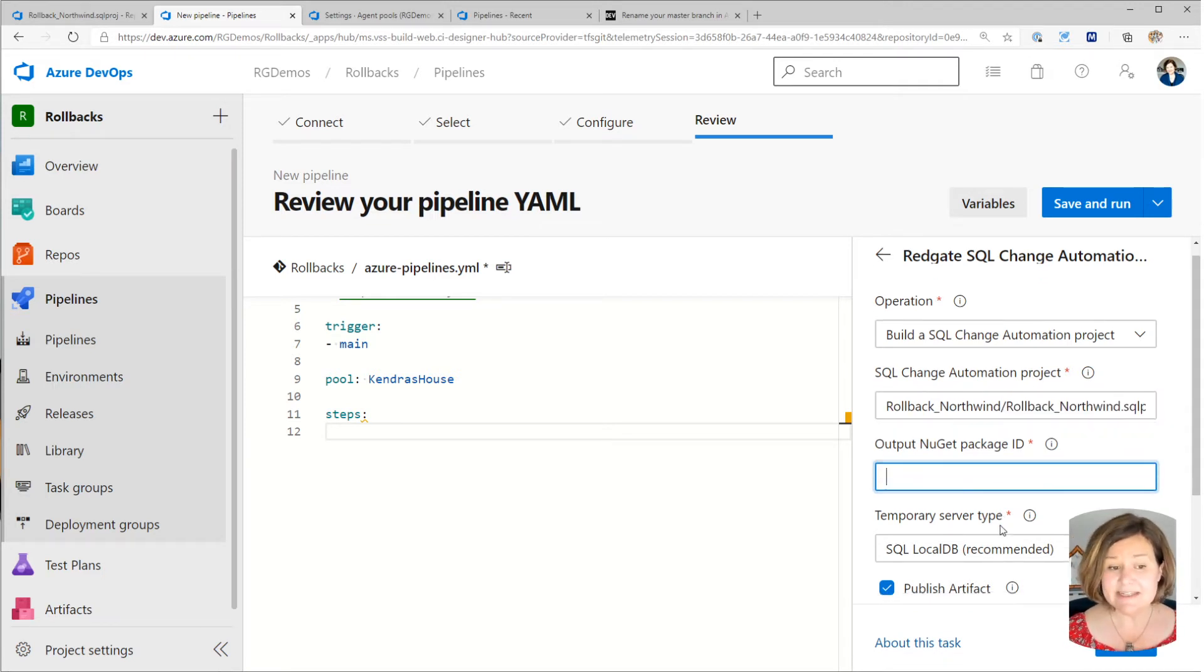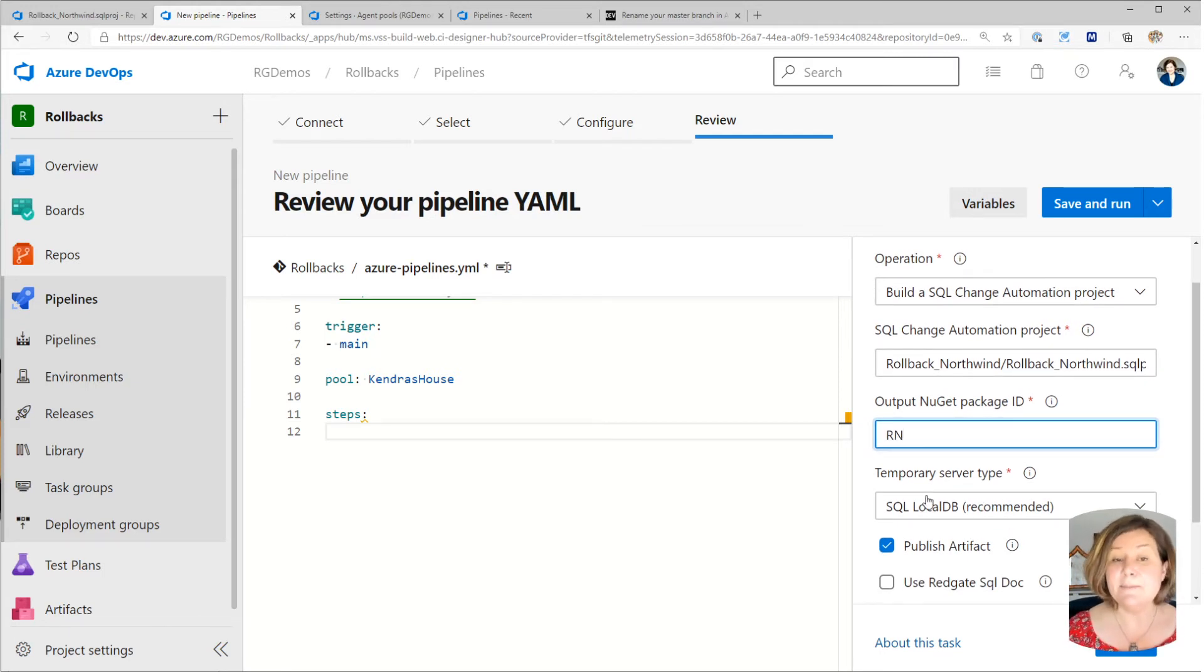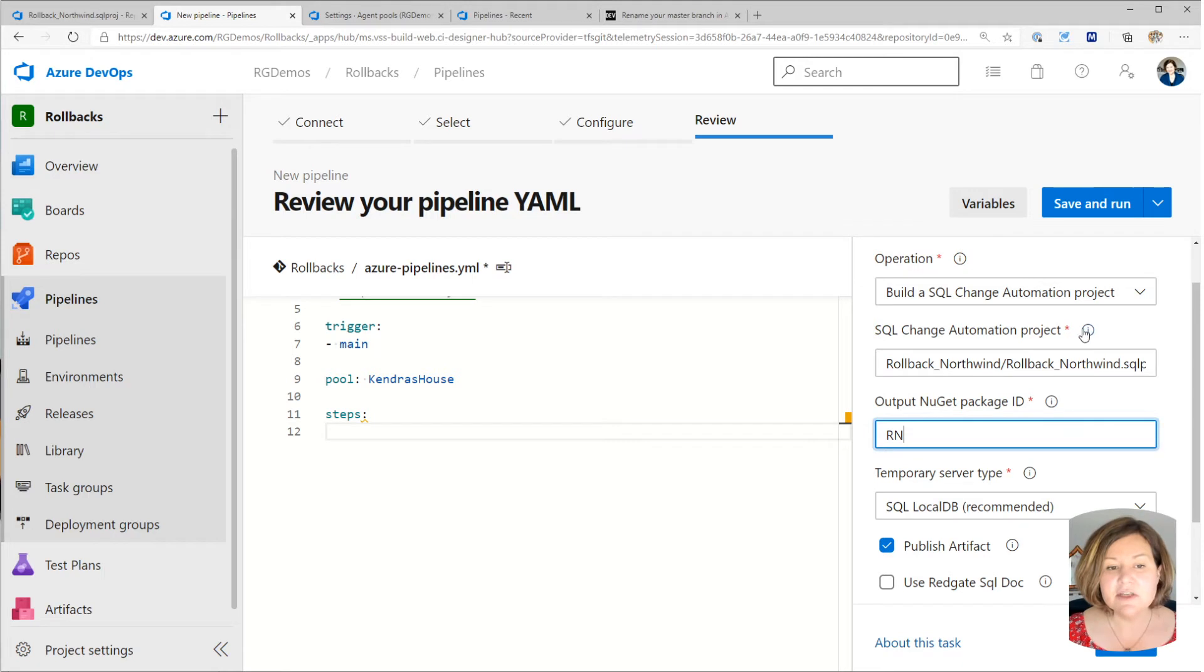I also need to specify a NuGet package ID. So I'm going to, this is just a naming thing. And for each of these, you can hover over, of course, you can hover over the information thing to get a little more explanation if you don't remember.